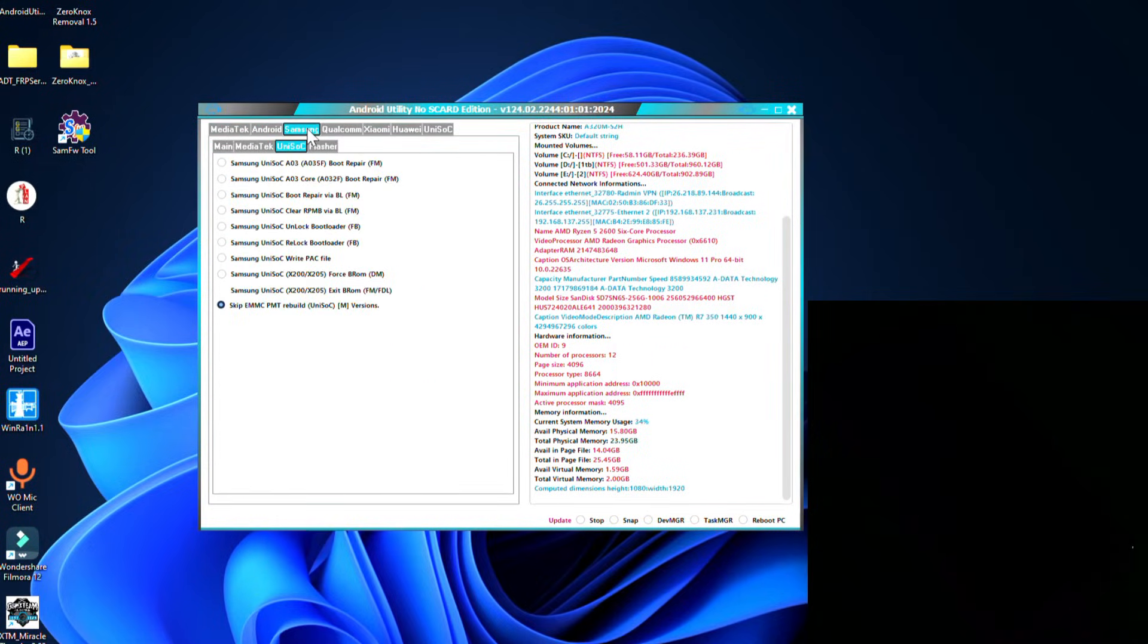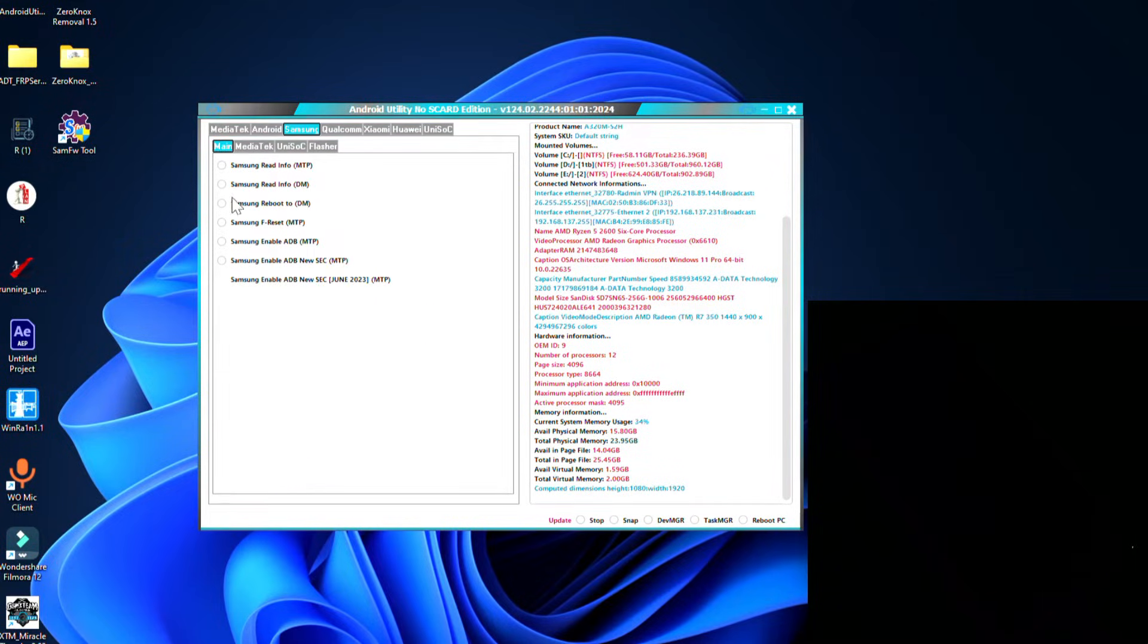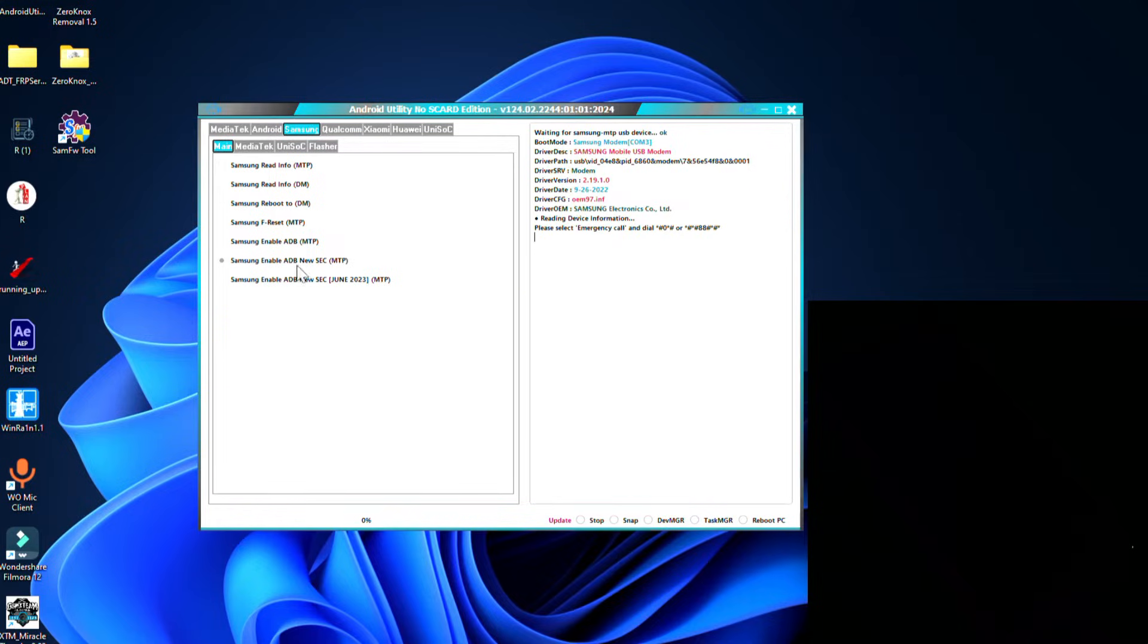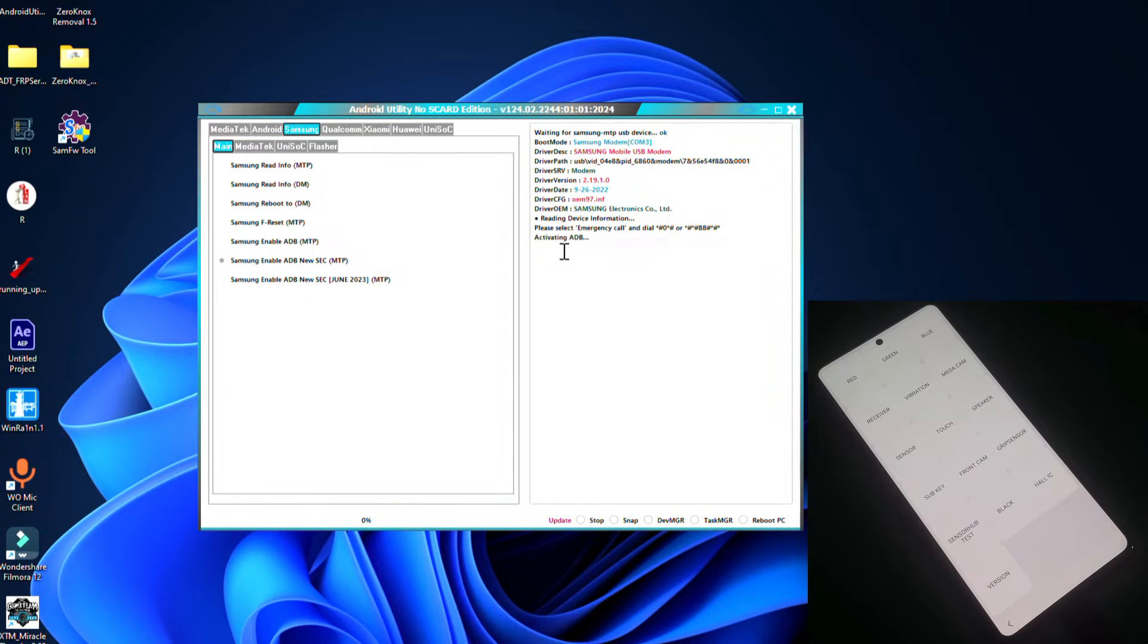Now I'm going to show you how you can do it. Let's go to Samsung and go to the main. Click on the second last option and make sure that your phone is connected with your system.